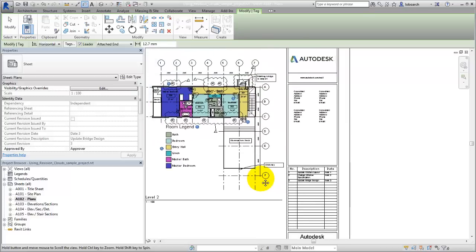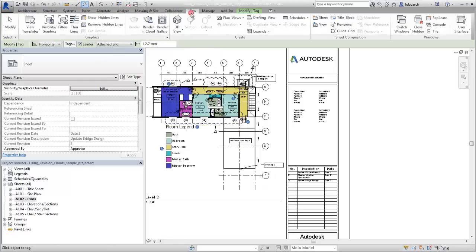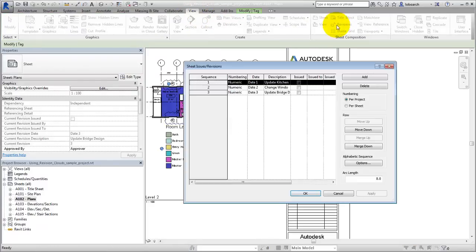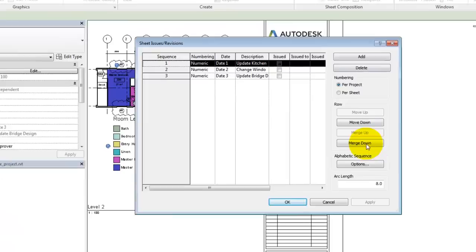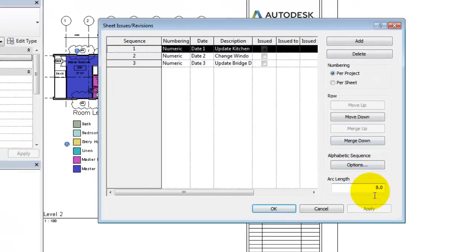Change the information related to the revision in the Sheet Issues Revisions dialog. On the View tab, select Revisions. In the dialog, update the information as required.